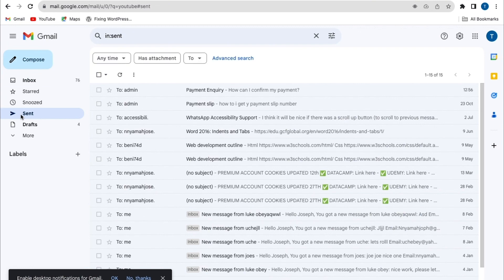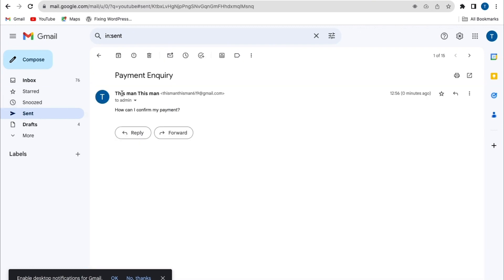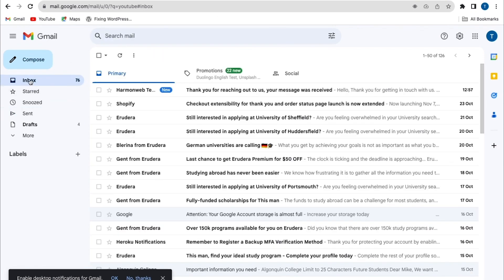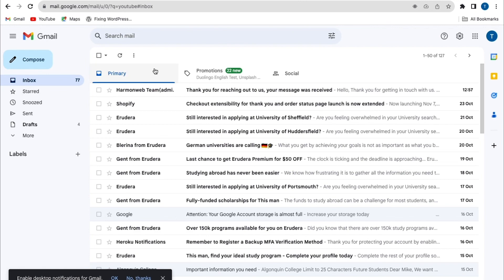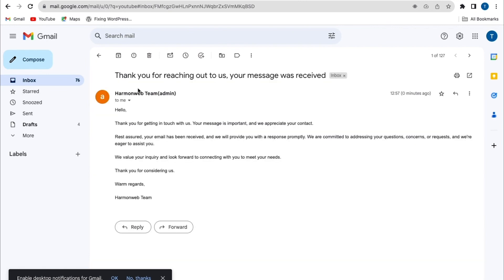So from my sent messages, I can see my message, how can I confirm my payments, and also my subject's message. And I'll go back to my inbox to check. Now from here, we can see a new email address. And I'll click on this.